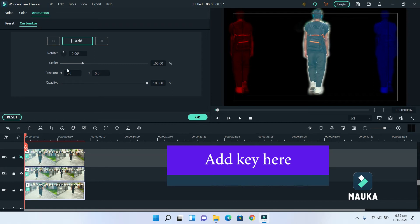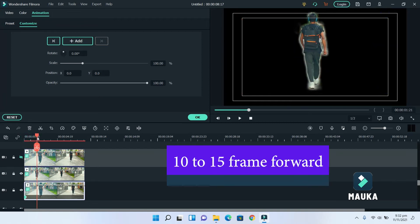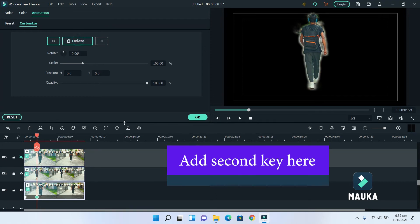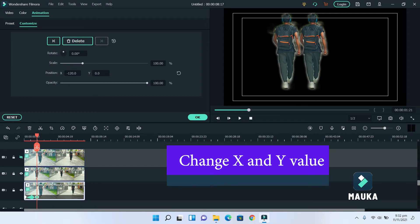Select first video track and double click. Go to starting point and add first key here. We will not add any changes. Go 10 to 15 frames forward and add key here. Now, change X value to bring it left side and also add Y value to take it back side.